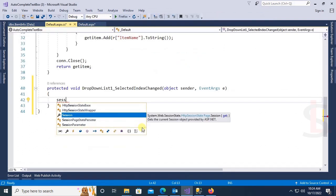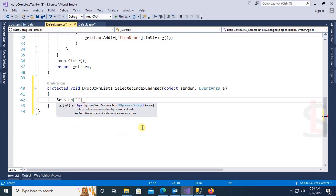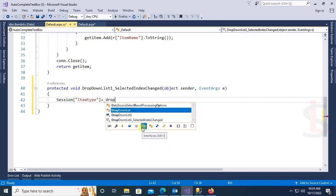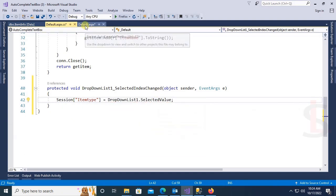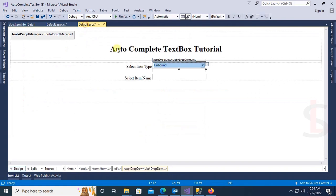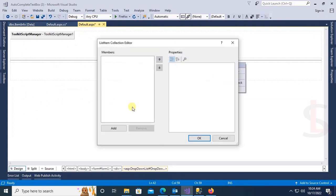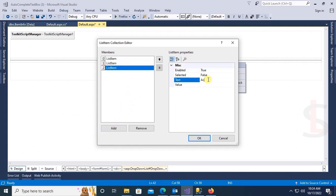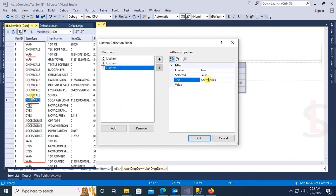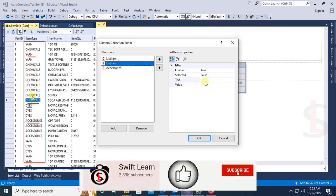Now this is the CS file. First of all, I am declaring a session variable: Session["ItemType"] equal to DropDownList1.SelectedValue. Now add the items to the drop-down list. The items are: Accessories, Chemicals, Dyes, and Yarns.